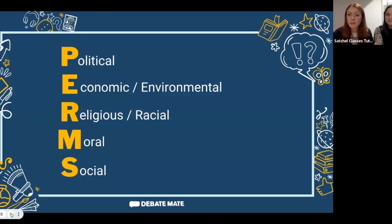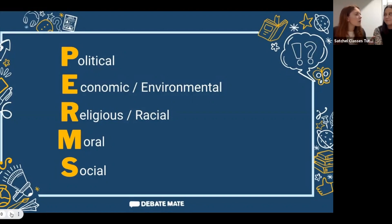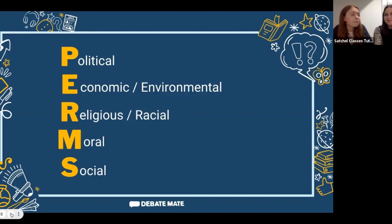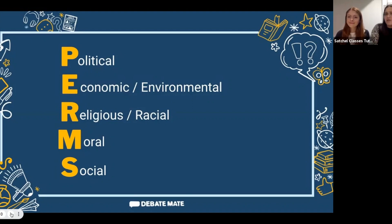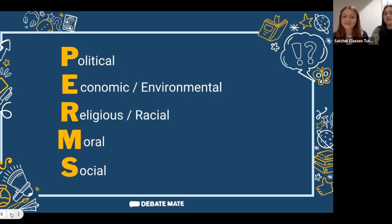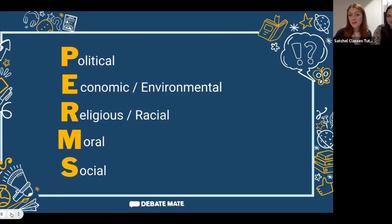The P in PERMS stands for Political — anything to do with the government. This acts as a prompt: how might the government be involved with the motion? Might they be for it or against it? The E stands for Economic or Environmental — economics is about money and how it works within a country or the world, while the environmental angle lets us link arguments to climate change or positive environmental situations.